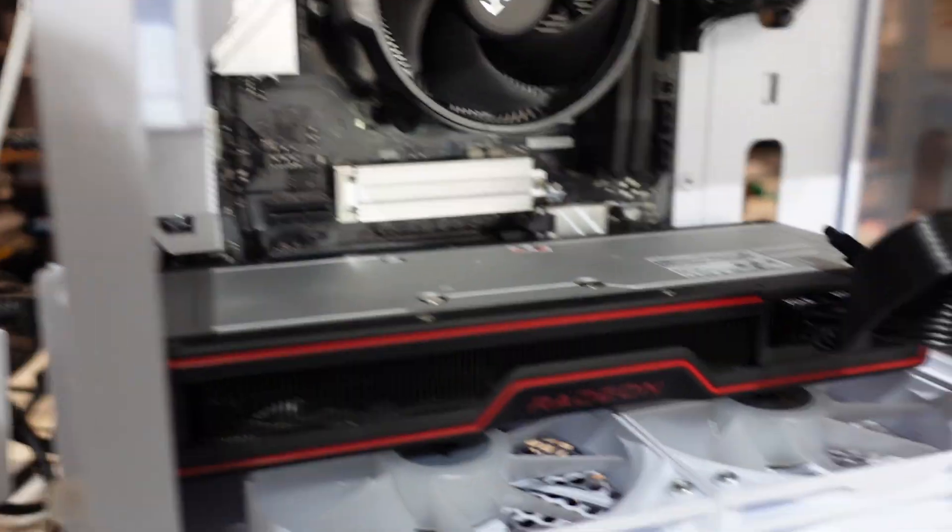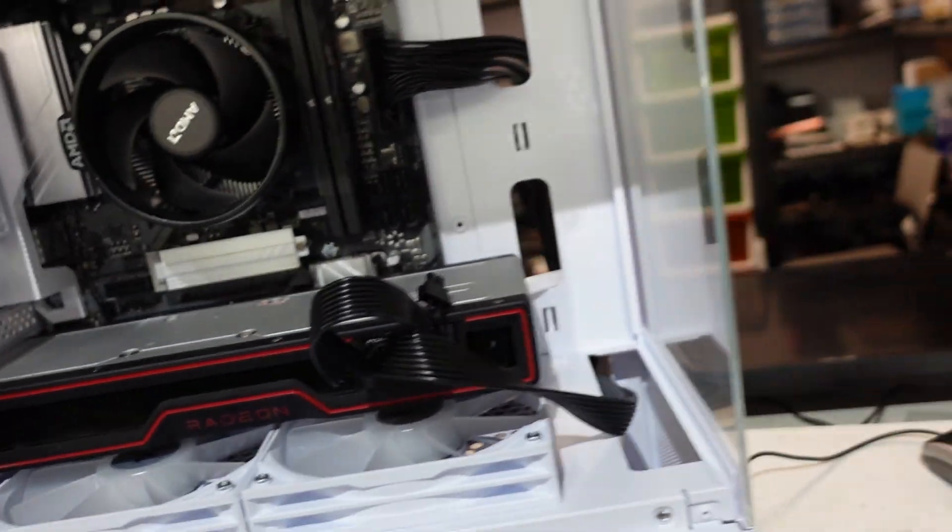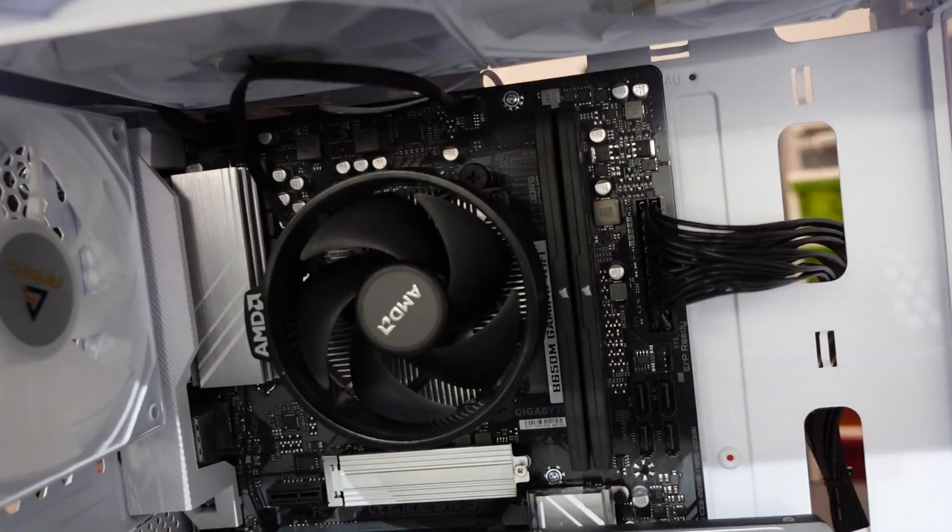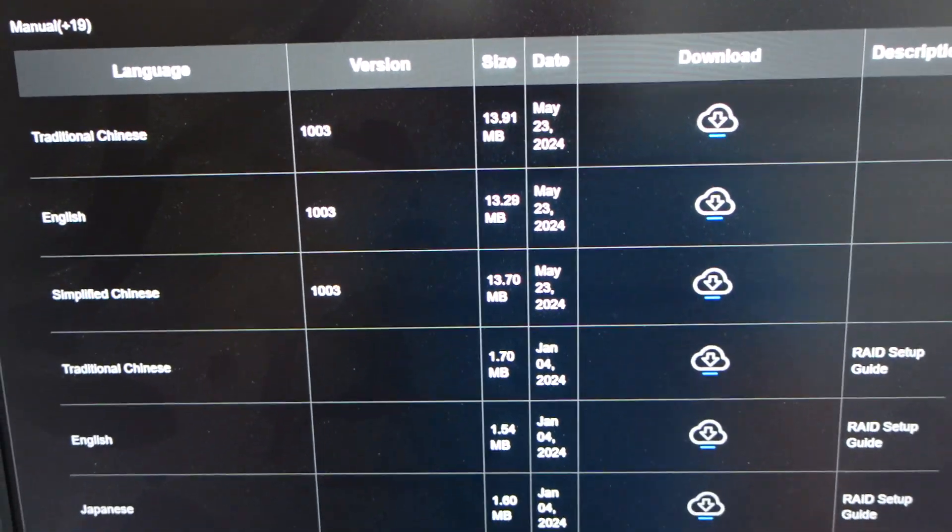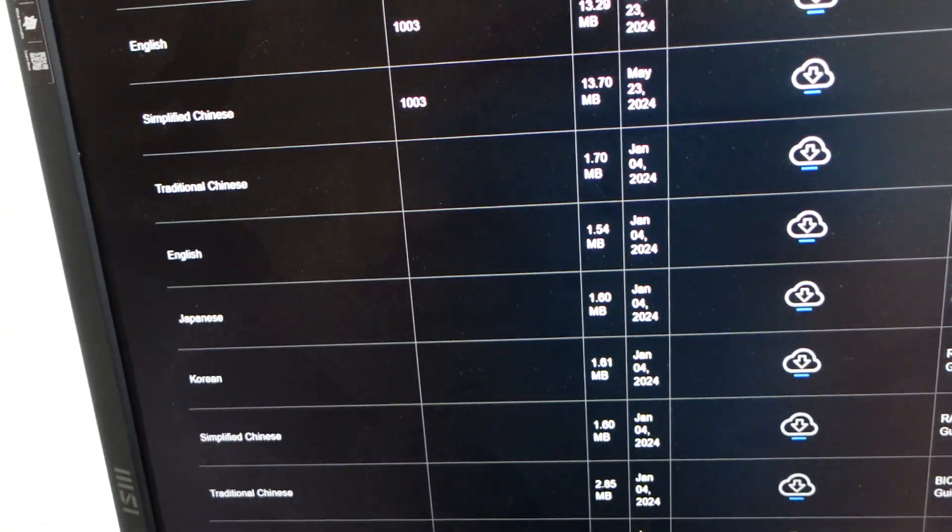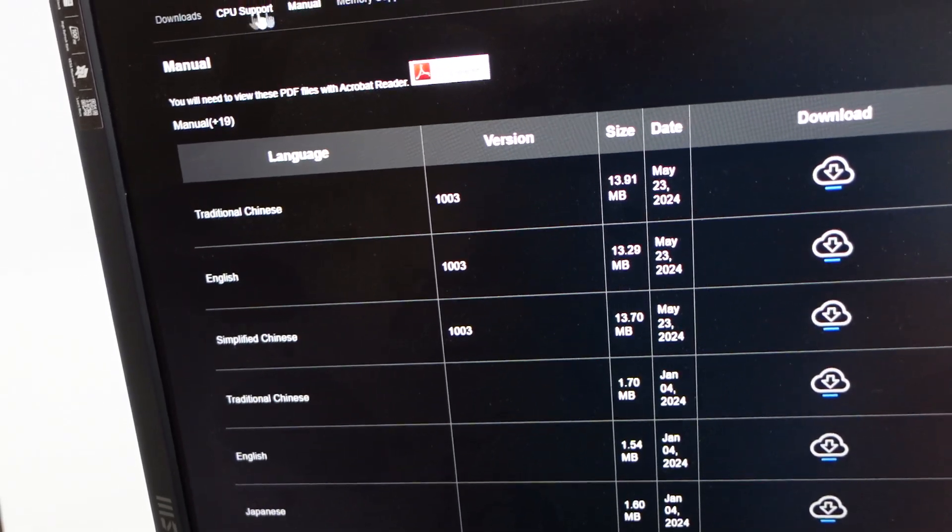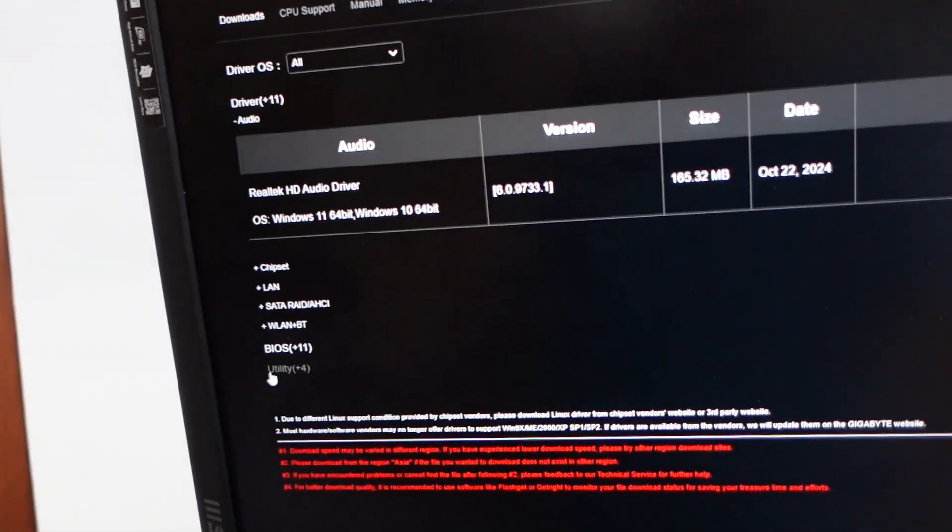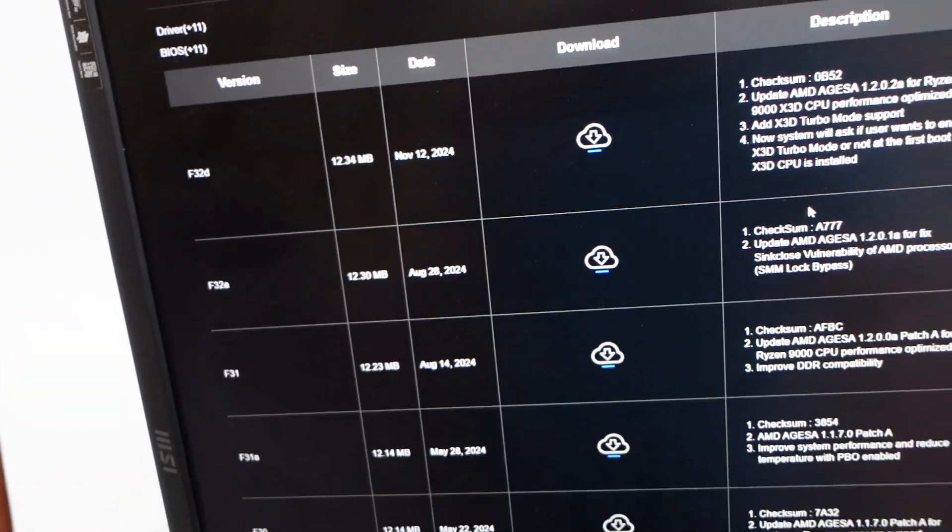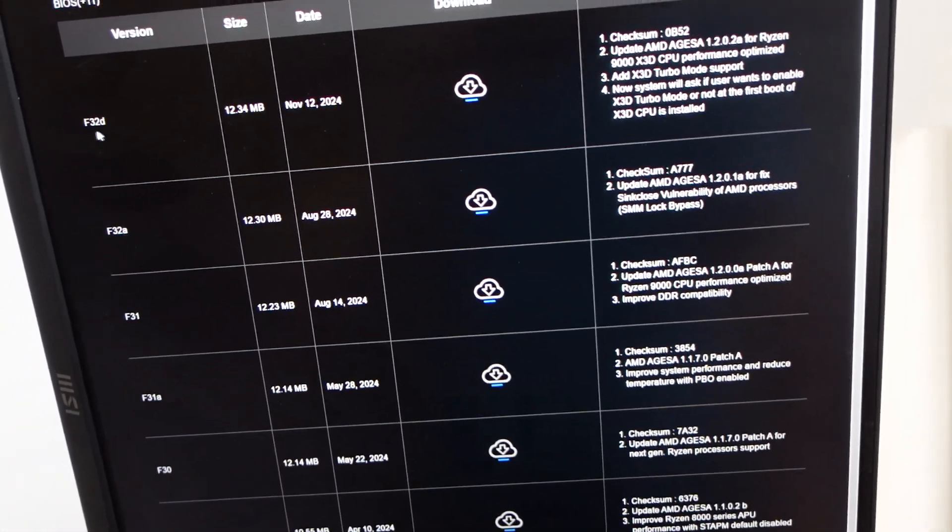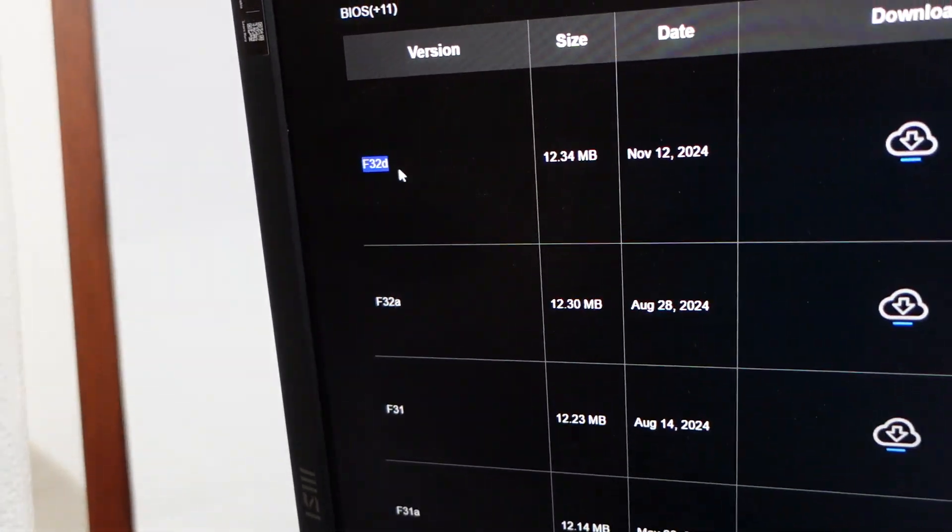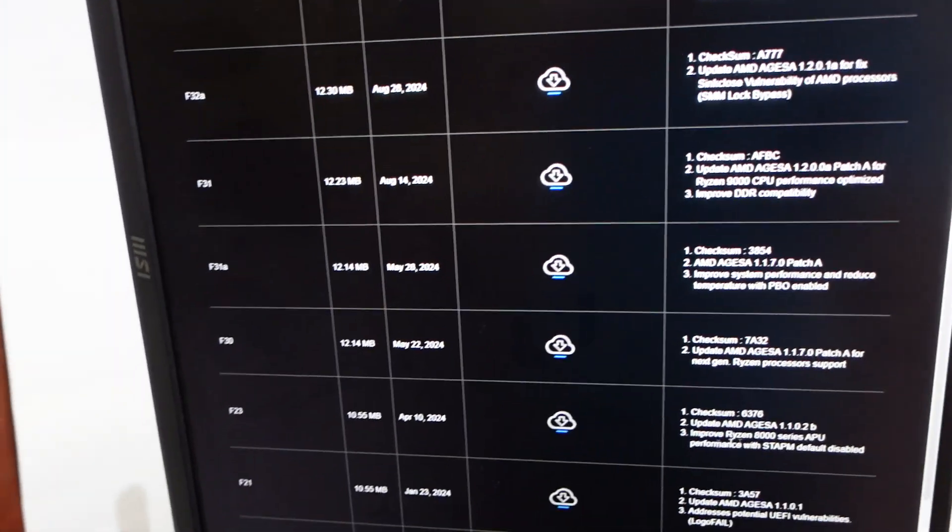I'm trying to update to BIOS version F32C, which I bring with us over here. Go here and go to support, expand that out. If I go downloads, BIOS version, I do have this one.